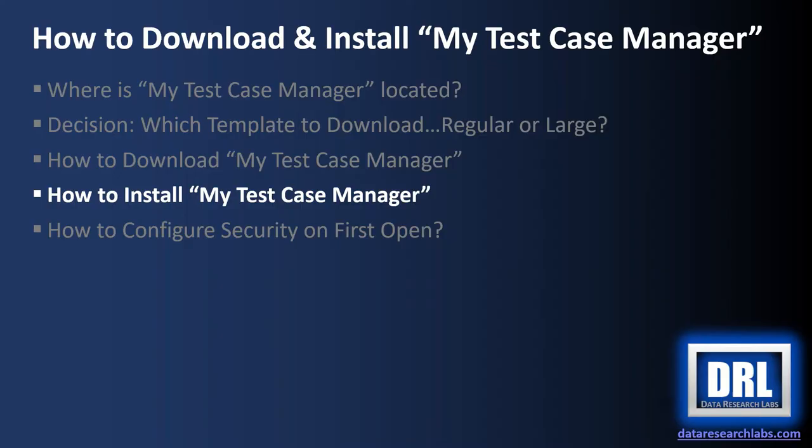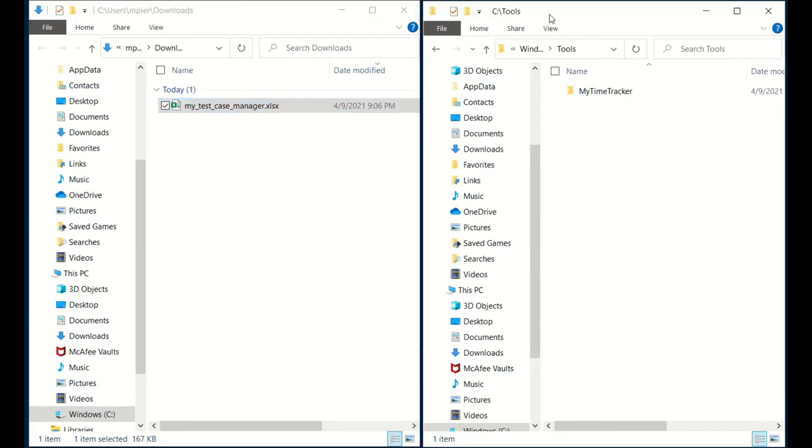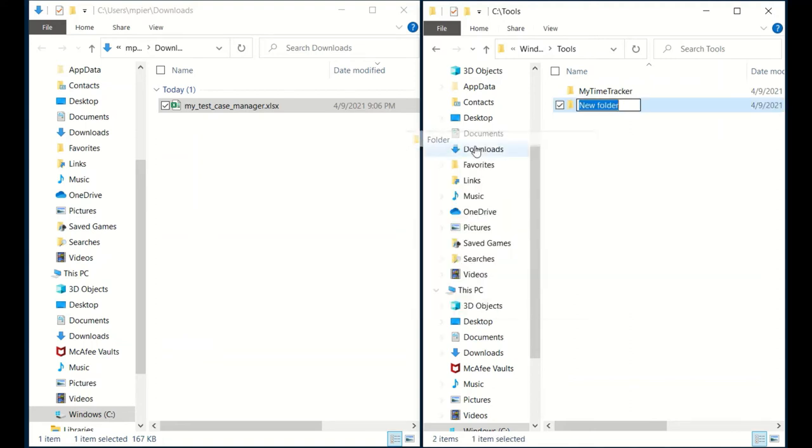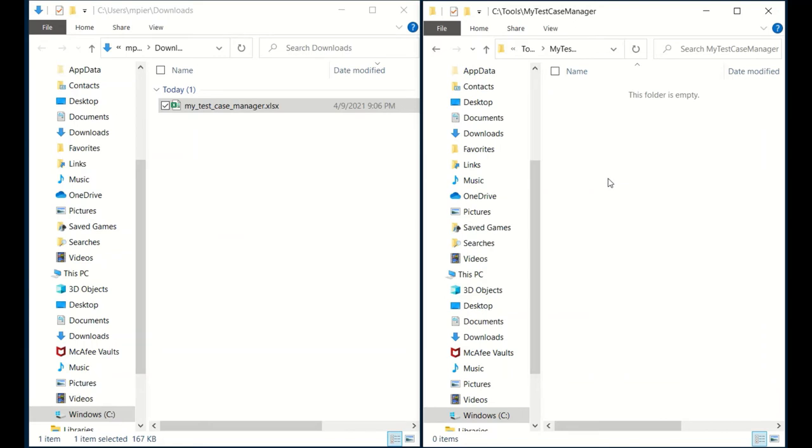Next up, how to install my test case manager. So we're starting with the file in the Downloads folder from the last step, and then I'm going to browse out on another folder, and I want to determine where I want to keep all of my test cases. So I made a C colon backslash tools directory, and then I'm going to make a folder and call it my test case manager. And under my test case manager, that's where I'm going to keep all my test cases.